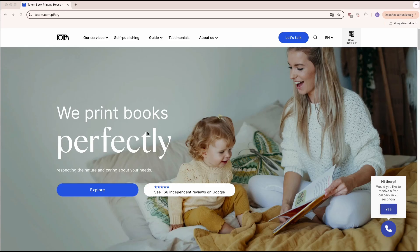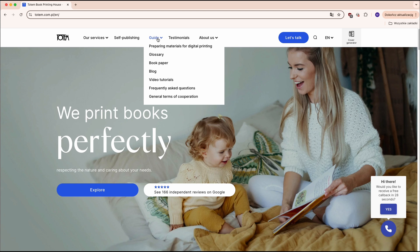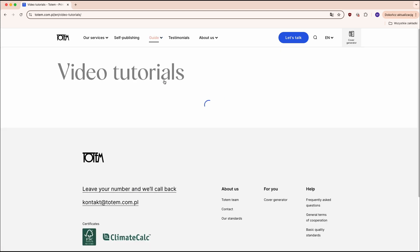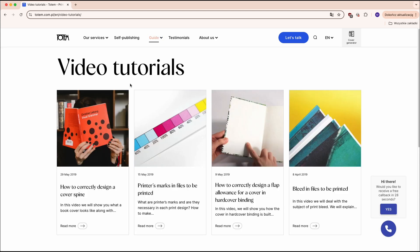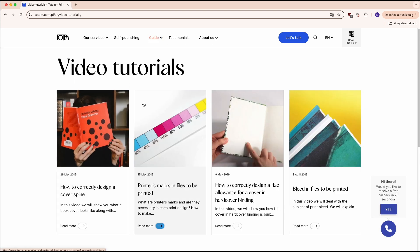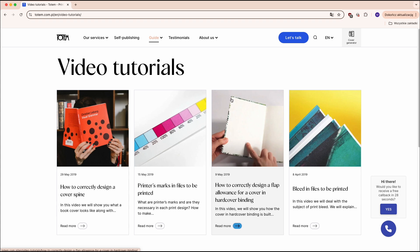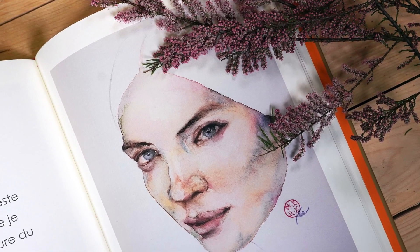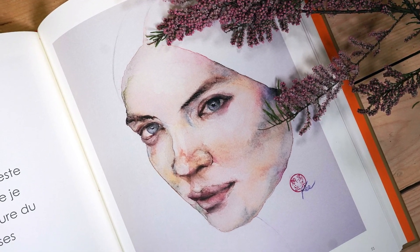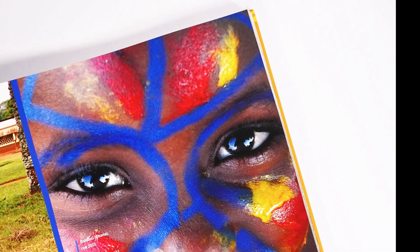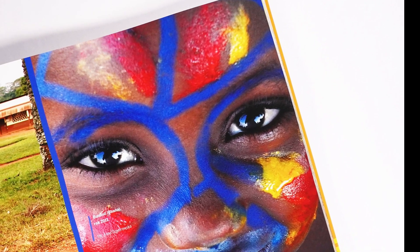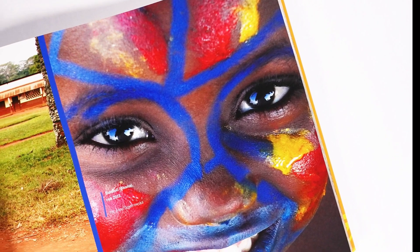You can find more practical tips on our website, TotemComPL. Click on Guide in the main menu to find the Video Tutorials tab. We believe our tips will help you design and prepare your publication for printing.